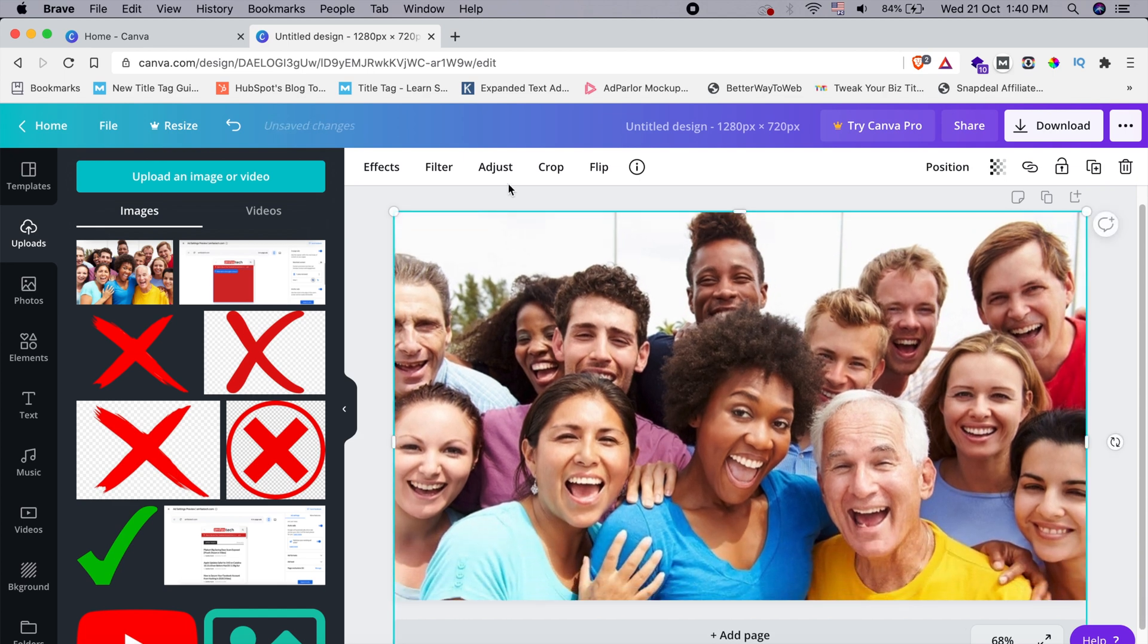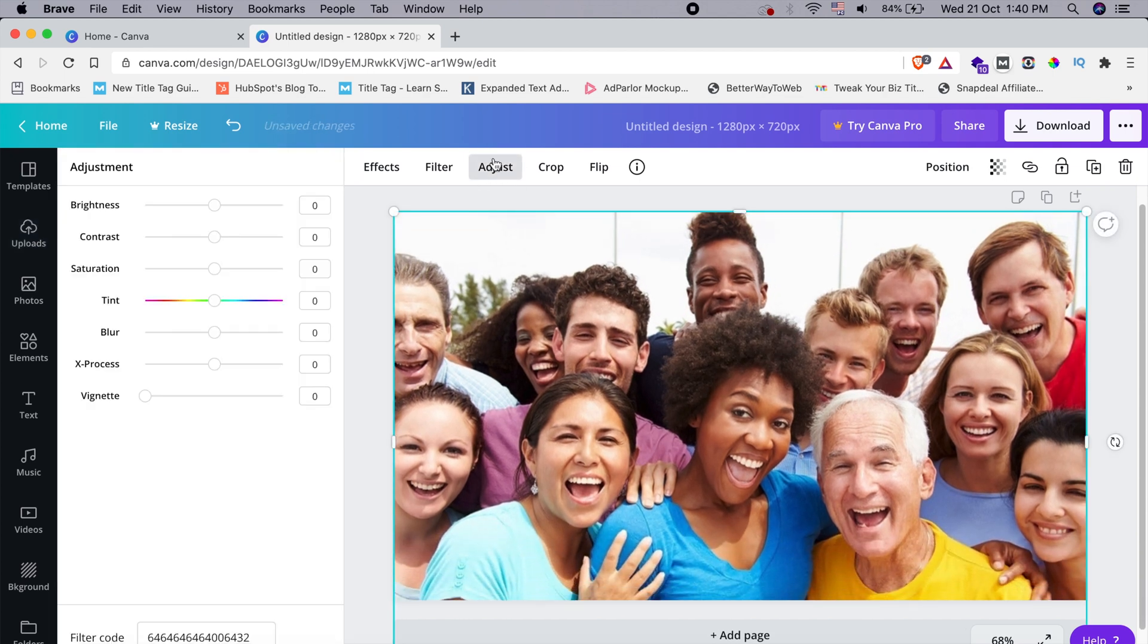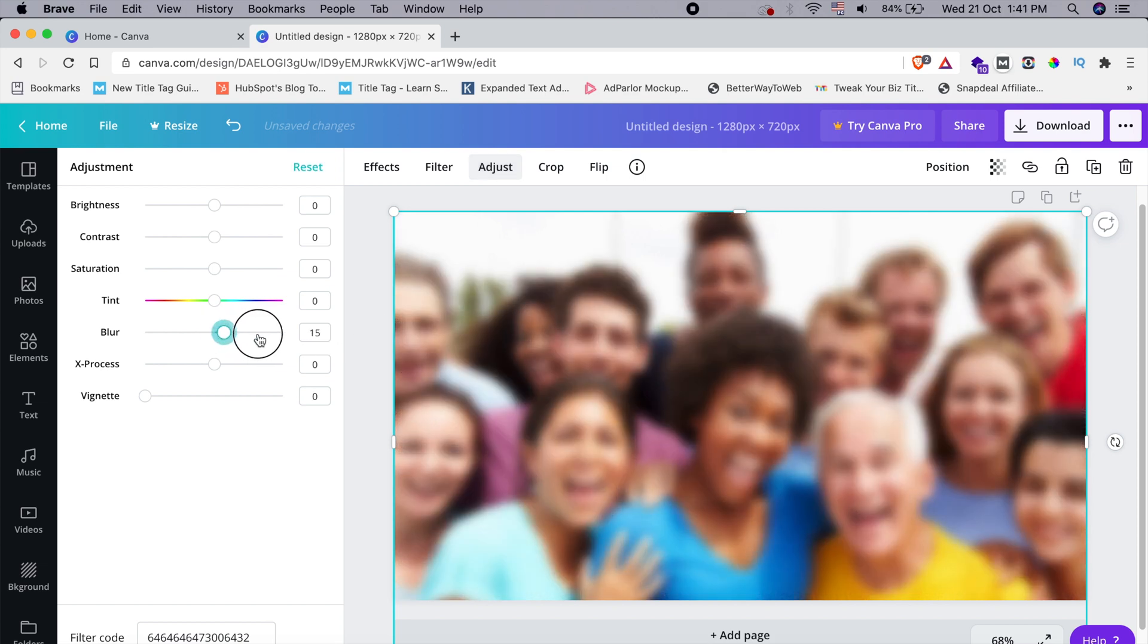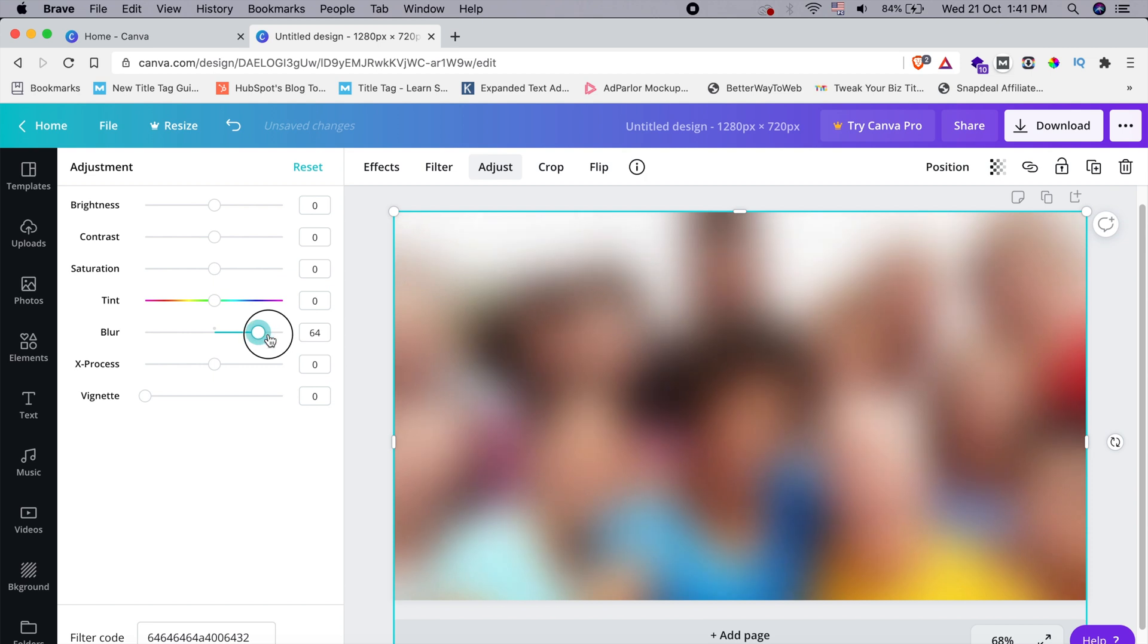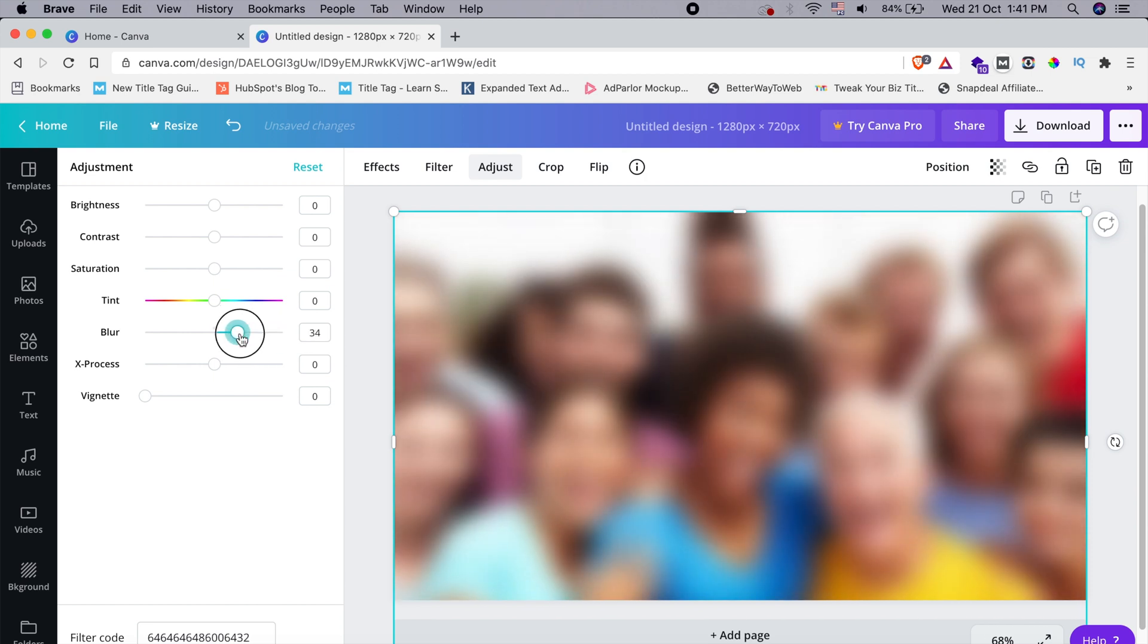Go to adjust, click on blur, and give it as much as you want. So I'm just putting it to some 40. You can also enter the values manually.